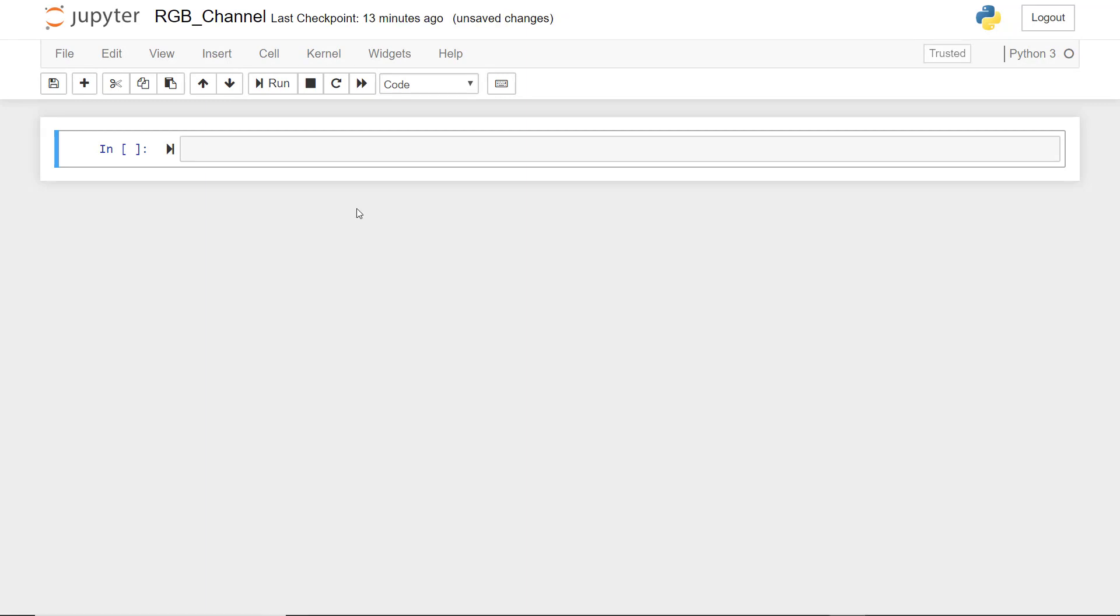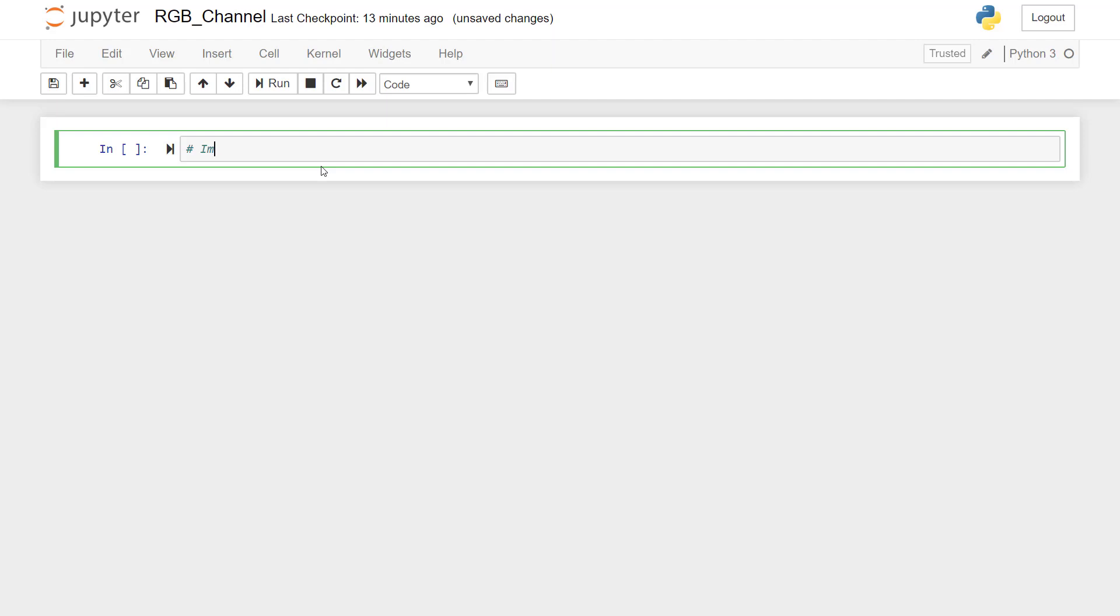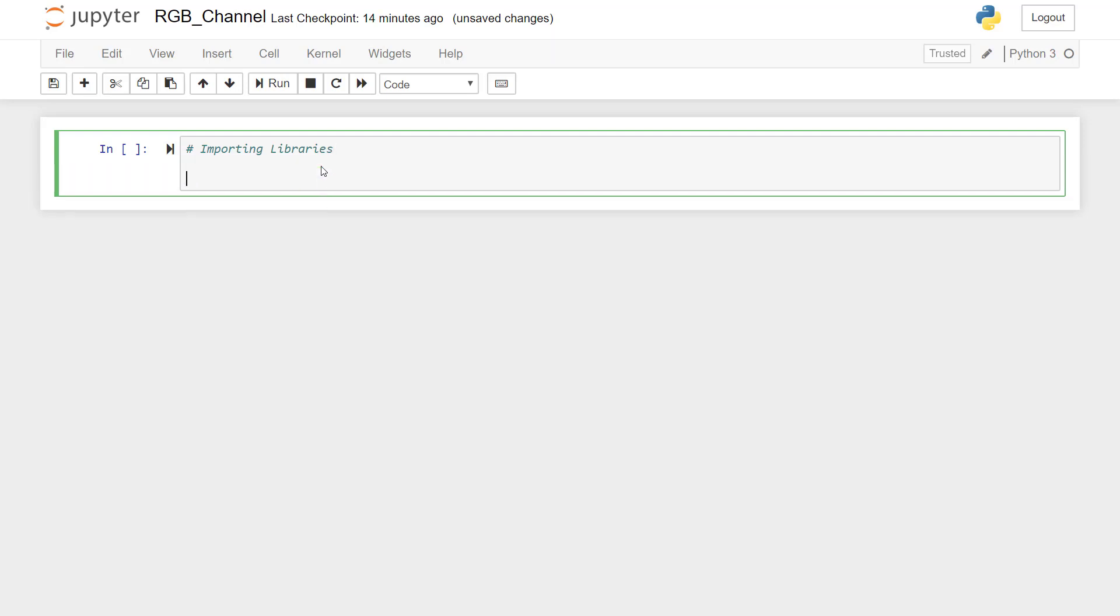And now we can start writing code to it. So first we will import the required libraries. I'll type here 'importing libraries'. So we are going to import matplotlib.